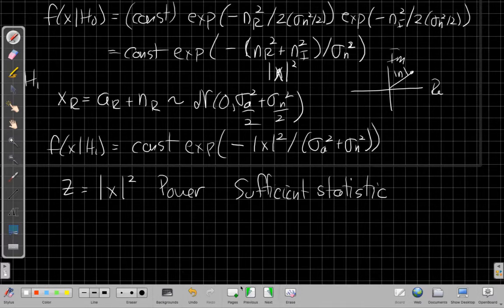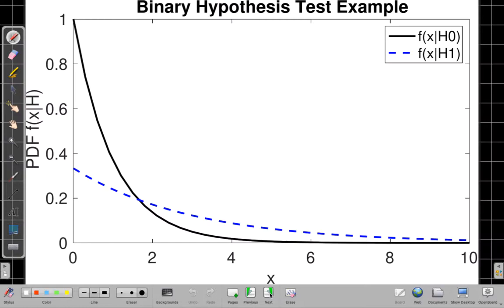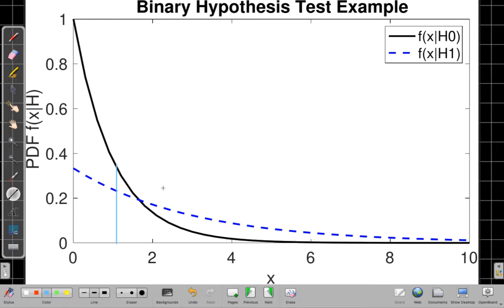Now let's think about probability of detection and false alarm. Looking at the two exponential PDFs — one under H0 (noise only) and one under H1 (signal plus noise) — the H1 distribution has a higher mean and extends further out. We're comparing these two PDFs and asking: where do we place the detection threshold to achieve a target false alarm rate while maximizing probability of detection?